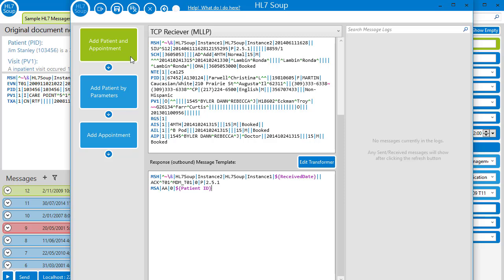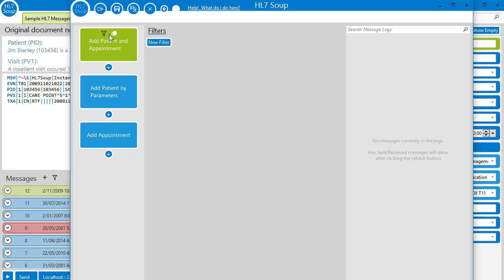Finally, I'm going to add a filter and filter out only messages where the MSH 9.2 is equal to S12.